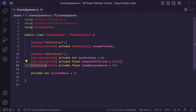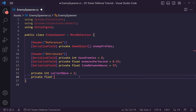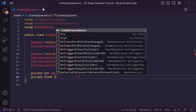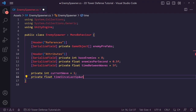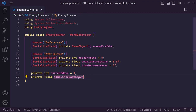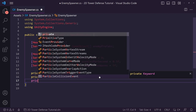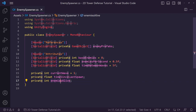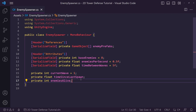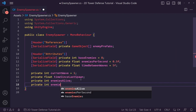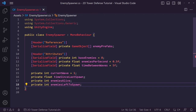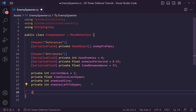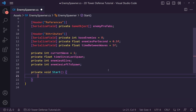We also want a private float called 'time since last spawn', left as null so our first enemy spawns immediately. Then we need a private int called 'enemies alive' to track how many enemies are currently alive, and another private int called 'enemies left to spawn'. In our Start method we just set enemies left to spawn equal to base enemies — however we're going to do some math to make each wave exponentially harder.